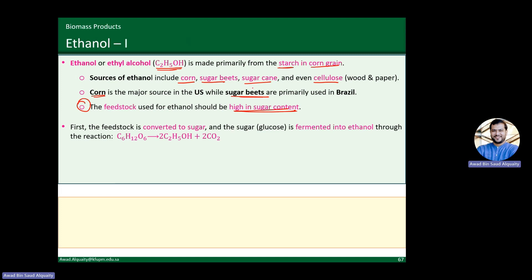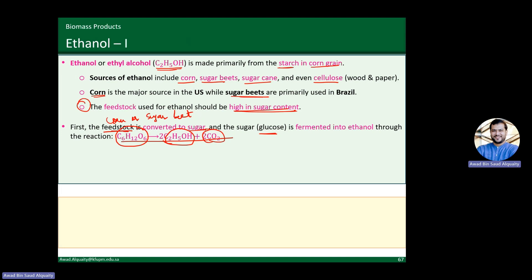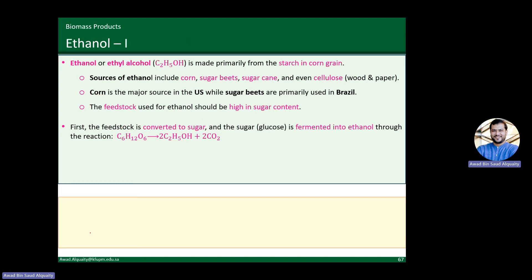When you look at the overall process, you take your feedstock — whether corn, sugar cane, or sugar beets — and it's converted to sugar or glucose. That glucose is then fermented into ethanol through a chemical reaction: one mole of glucose produces two moles of ethanol plus CO2. In this process, we're shifting some CO2 emissions from the vehicle to the production process itself. But ethanol has found favor because it comes from biosources whose carbon was captured from the atmosphere — so it follows a carbon cycle.